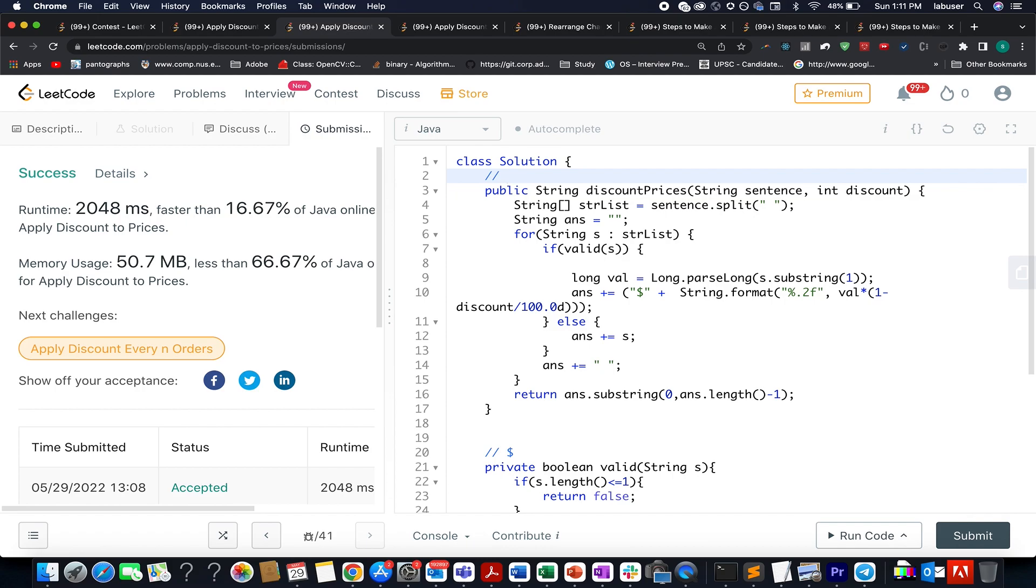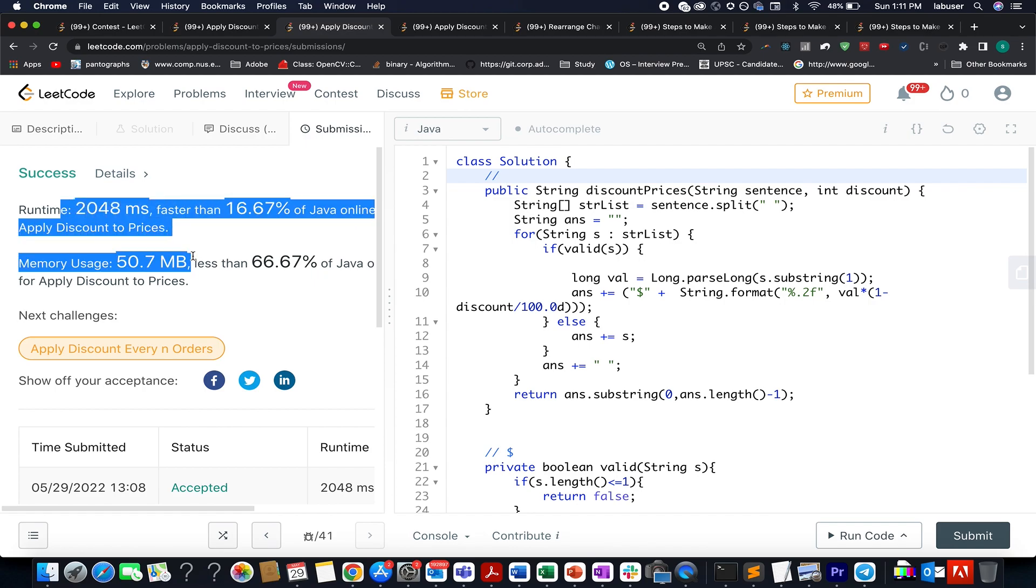You can improvise it using the hash map technique. Once you have calculated the selling price of a particular object, you can store it in the hash map and reuse it whenever you see the same string again. This is another improvement that can be done in this question. With this, let's wrap it up. I am solving more questions of the weekly contest. Stay tuned for future videos.